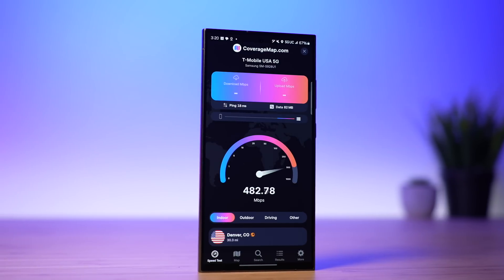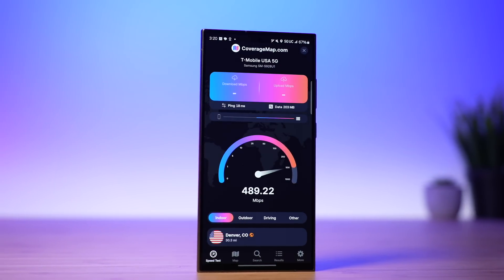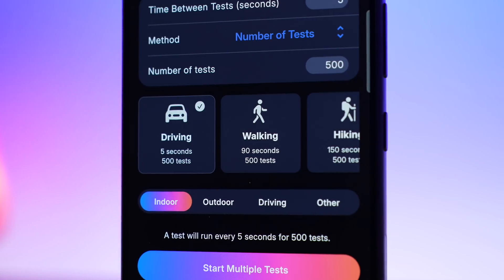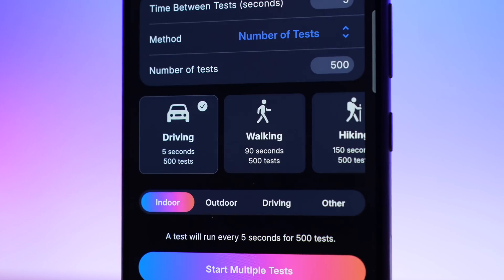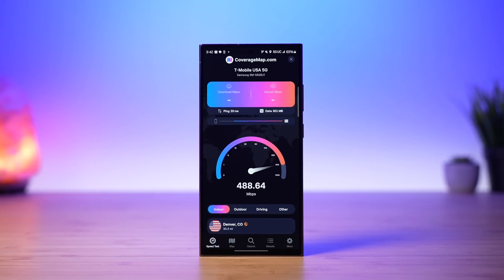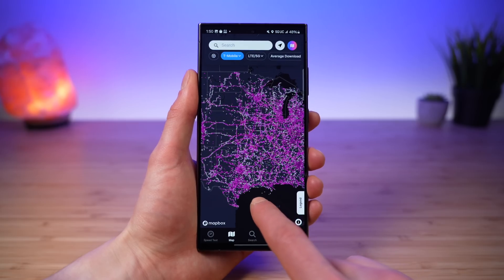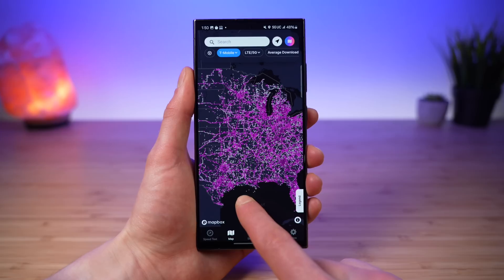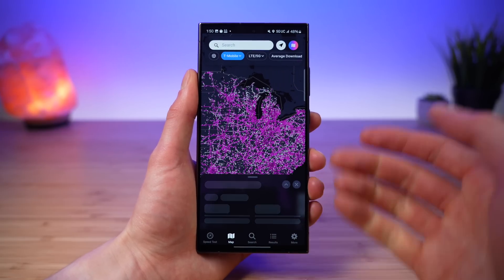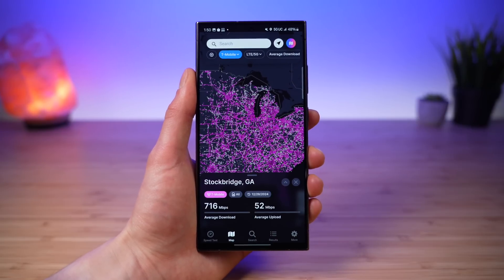This is the best speed test app for Android with features you have never seen before. Not only can you measure how fast your data speeds are, but every cellular test you run contributes to one of the fastest growing crowdsourced maps of cellular coverage.